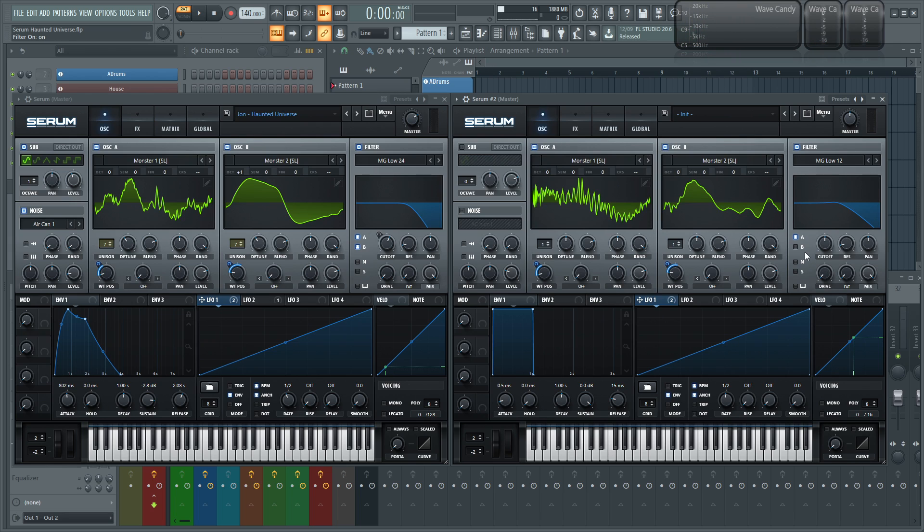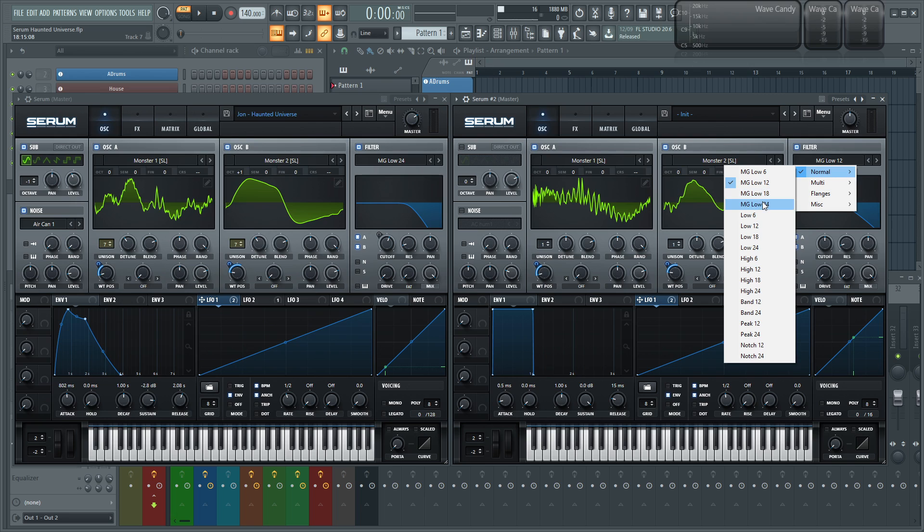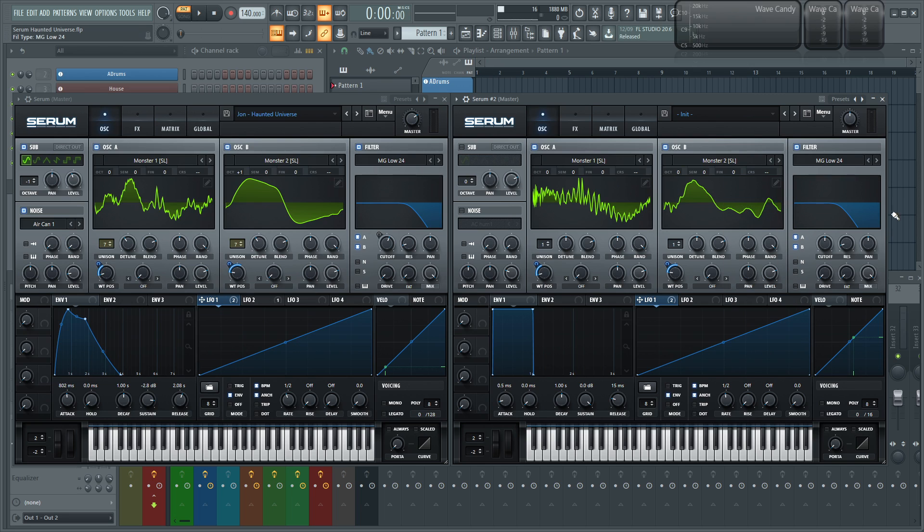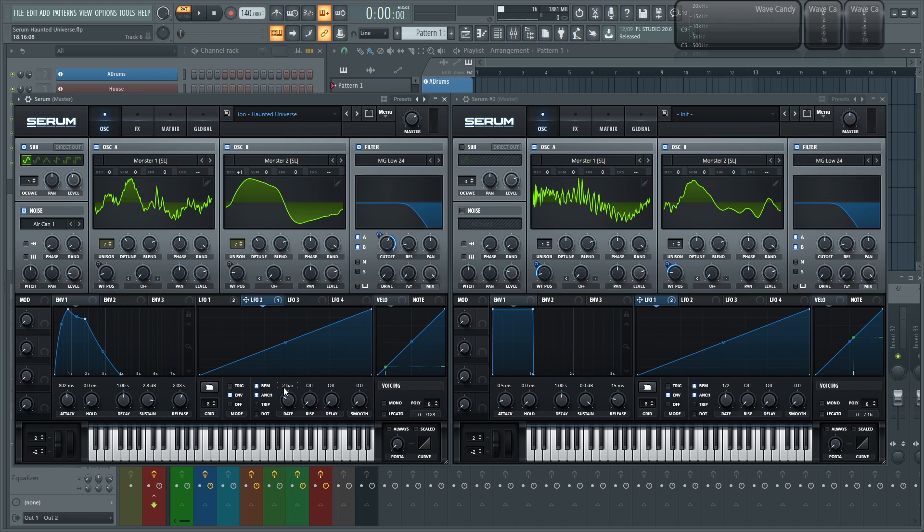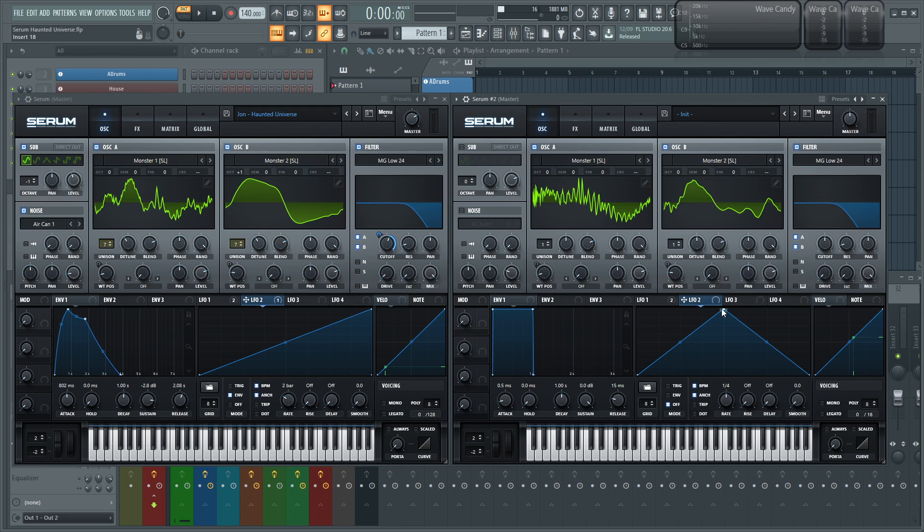Let's turn the filter on and send both oscillators through that filter. And this one I used the MG low 24. So just select this filter here, normal, and then select MG low 24. Now, I also used a second LFO for this cutoff here because I wanted the cutoff to be a little bit longer for two bars instead of this first LFO, which is a little bit quicker. So let's go to select our second LFO, make the same shape, and then drag this over to the cutoff, and then make this here two bars.